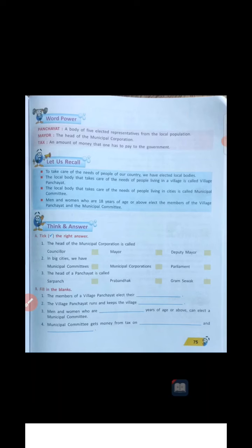Now, exercise part. Take the correct answers. First one: the head of the municipal corporation is called what — Councillor, Mayor, or Deputy Mayor? The head of the municipal corporation is called Mayor, M-A-Y-O-R. Mayor is called the head of the municipal corporation.